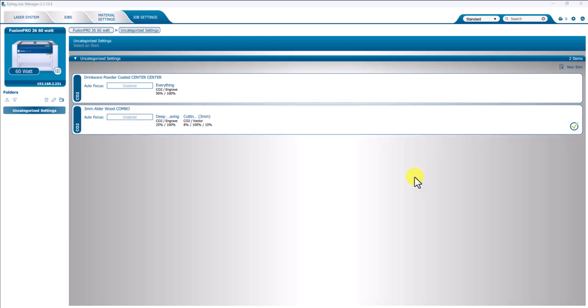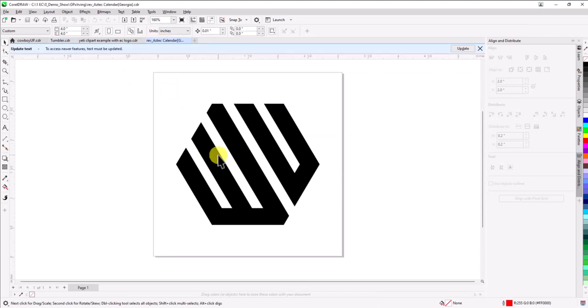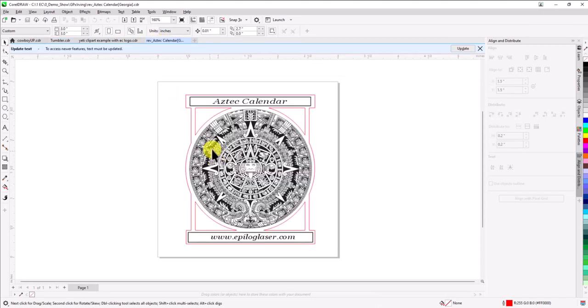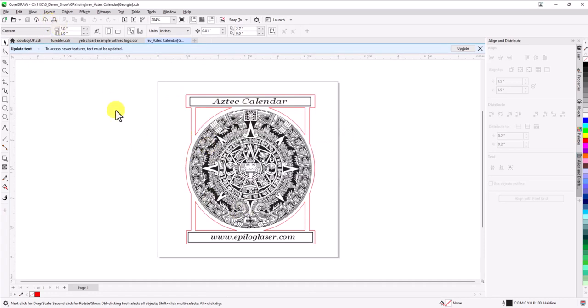So we'll go back to CorelDRAW. And let's find a different artwork here. So yeah, our Aztec calendar. So this is going to be engraved and cut. So now we're going to say Print.